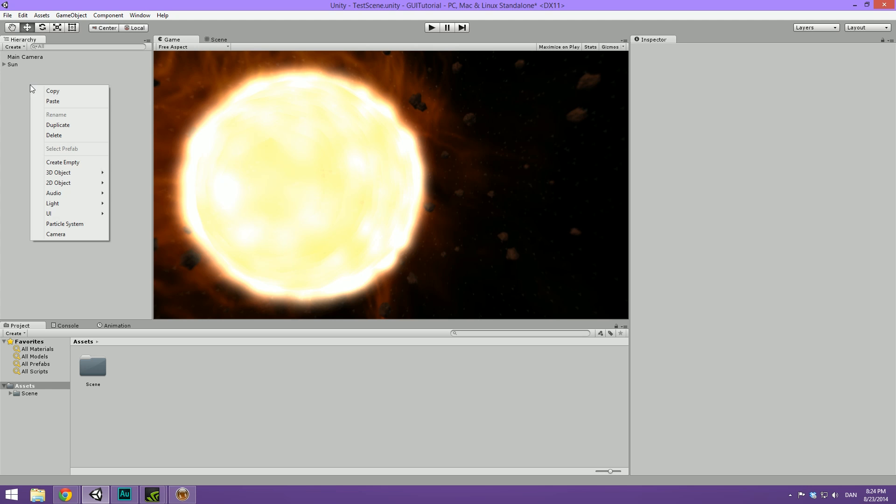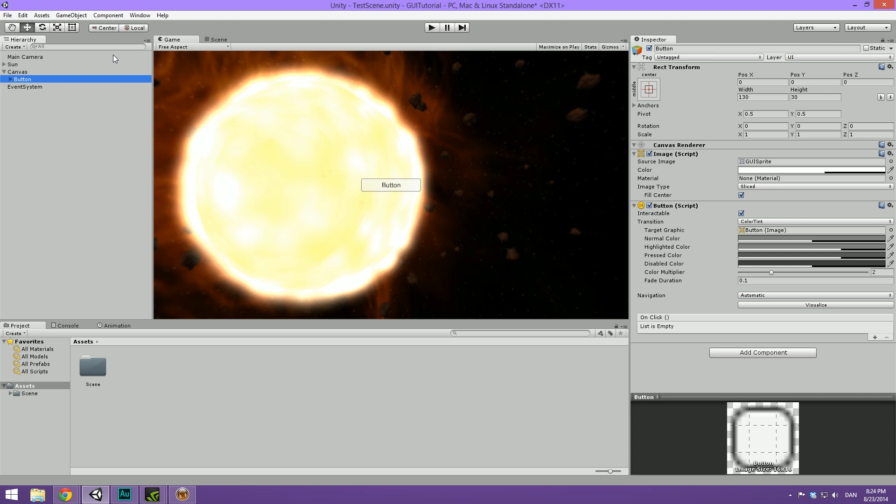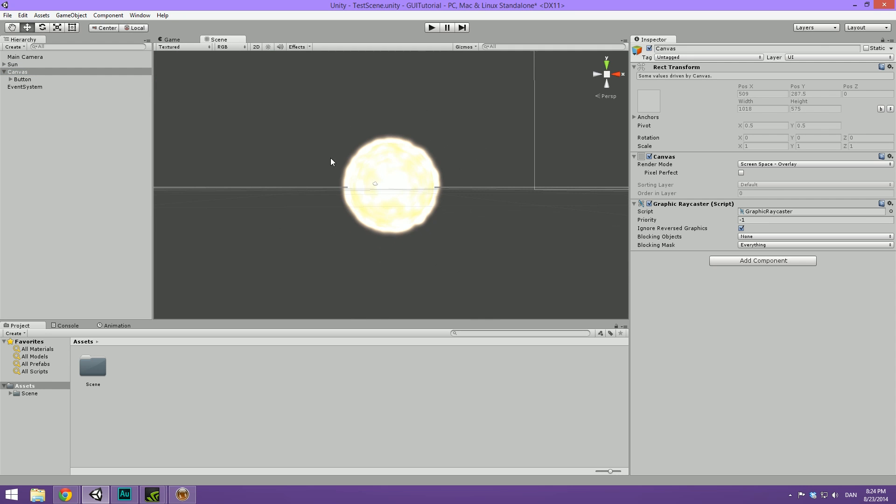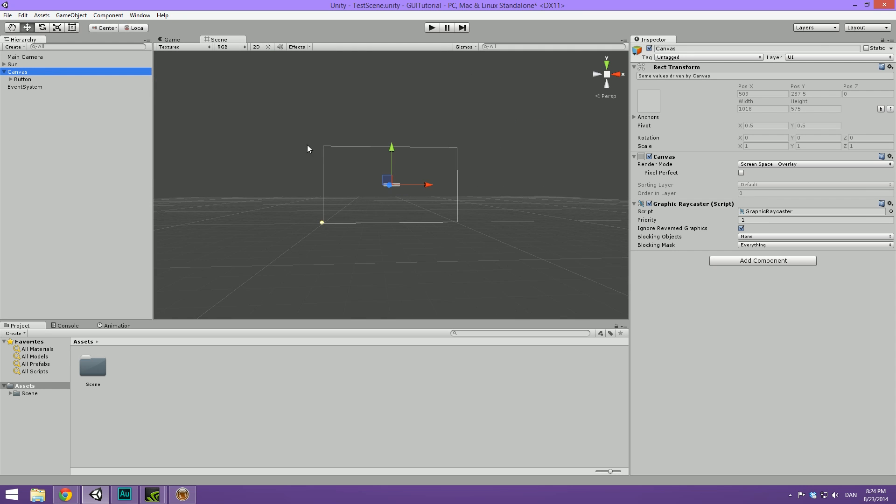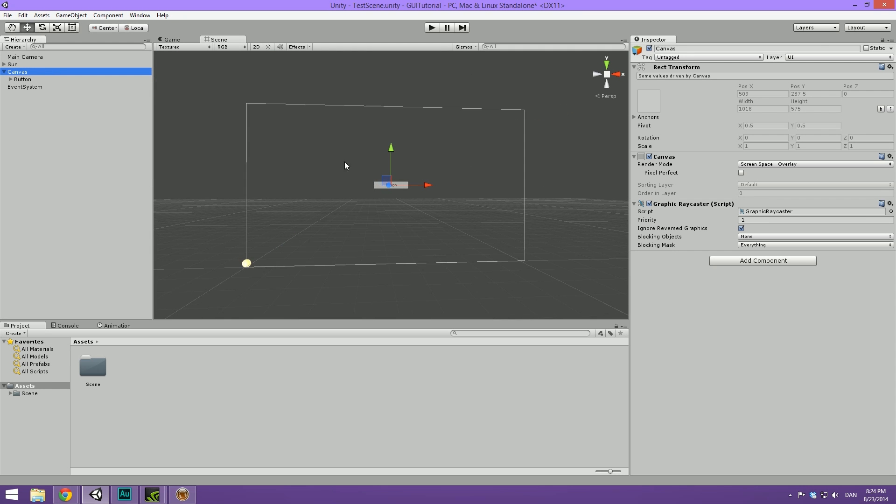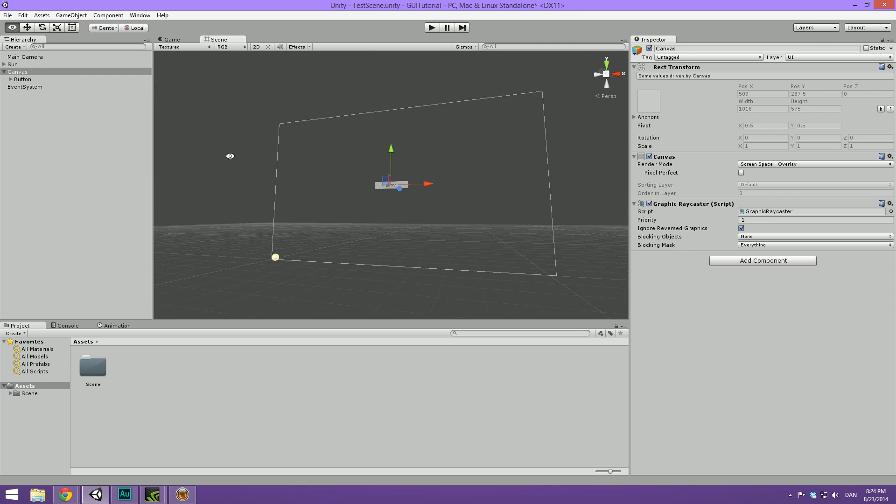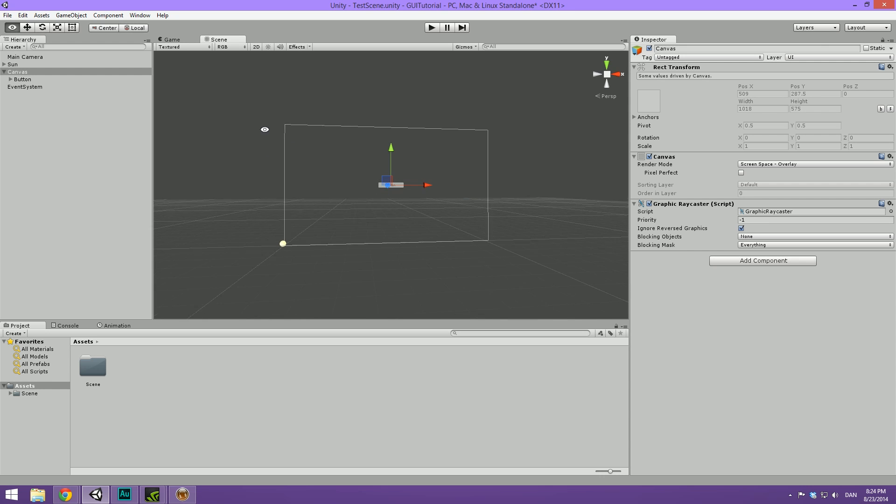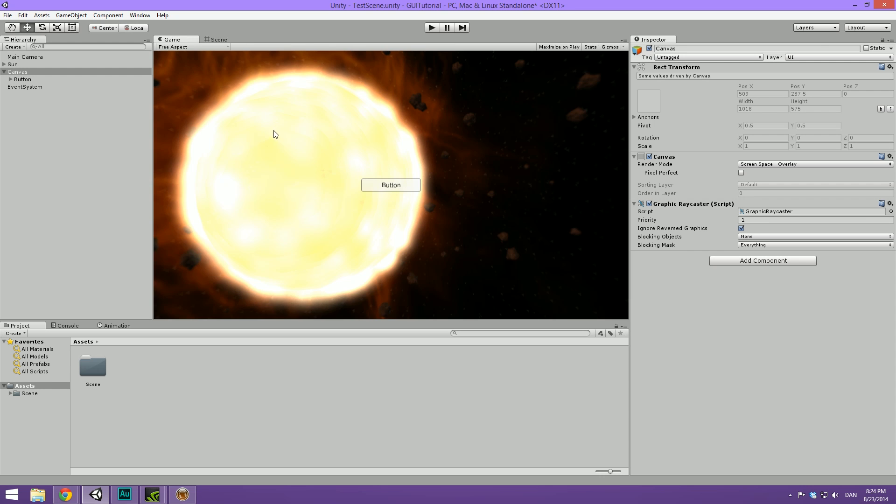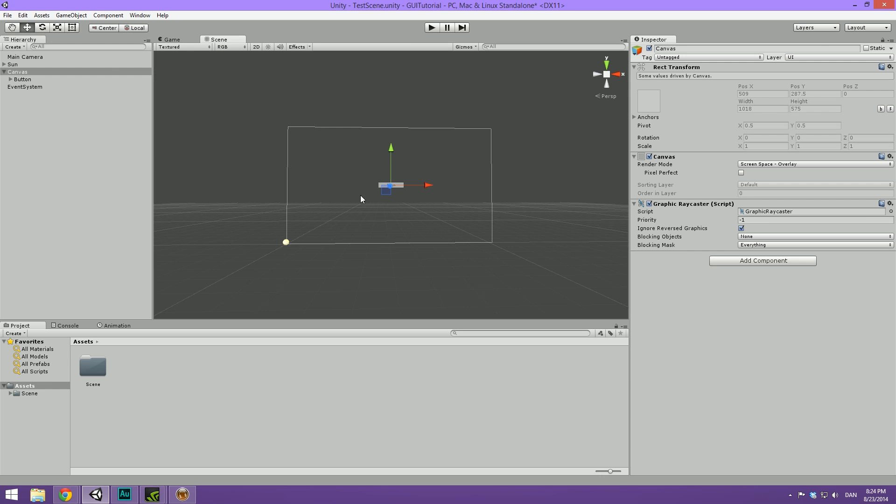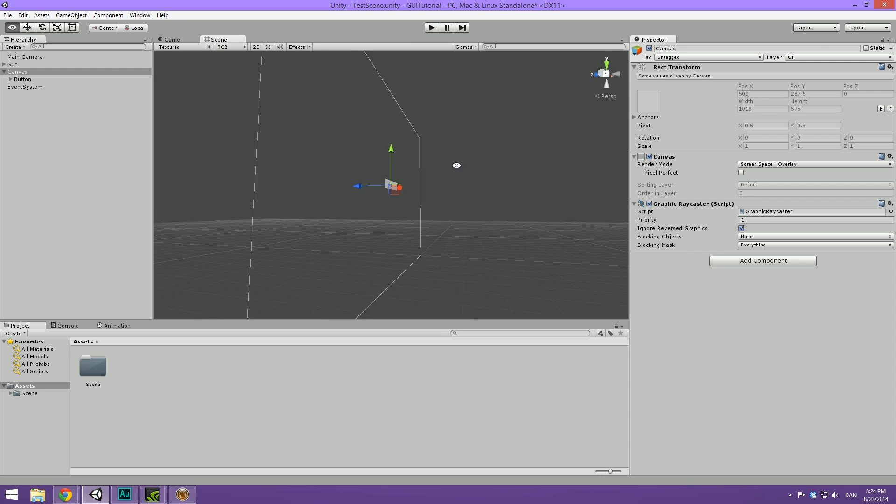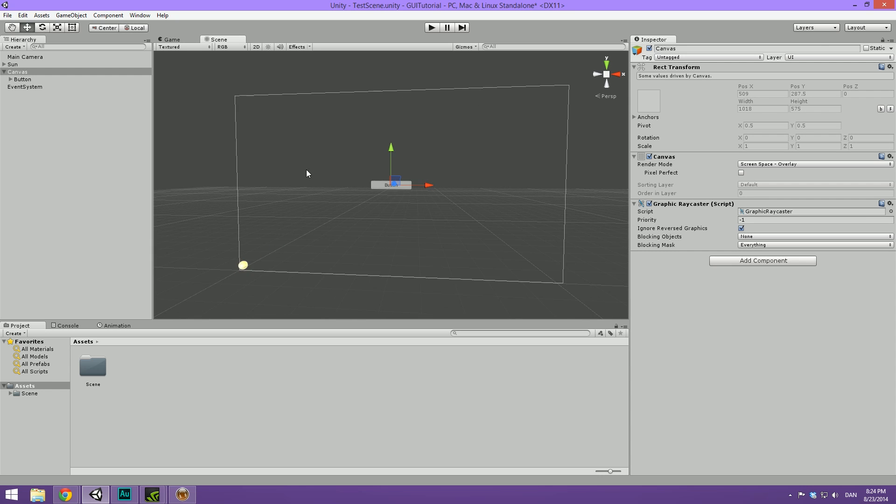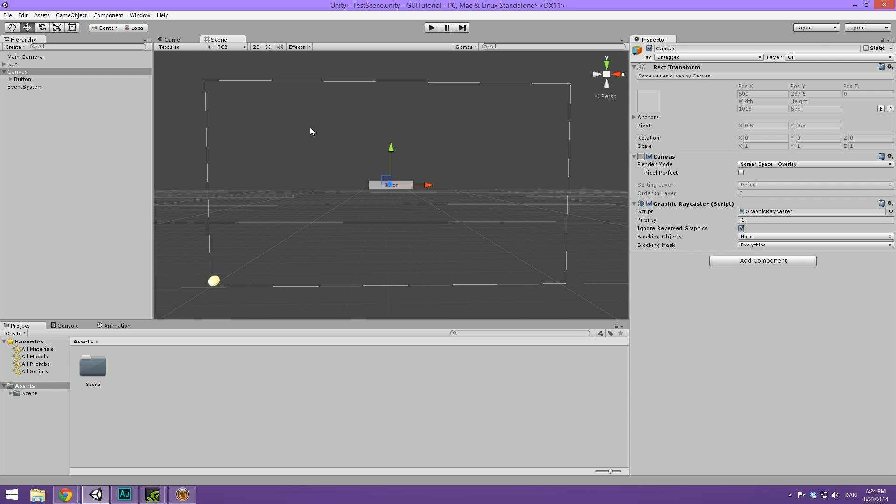So in the hierarchy right click your mouse cursor and go under UI and select button. And you can see that it automatically creates three things, actually four. It creates a canvas which is basically the screen. It emulates the screen or our screen size. So it's basically just the restrictions of our GUI. Everything in our GUI needs to be inside of the canvas here.